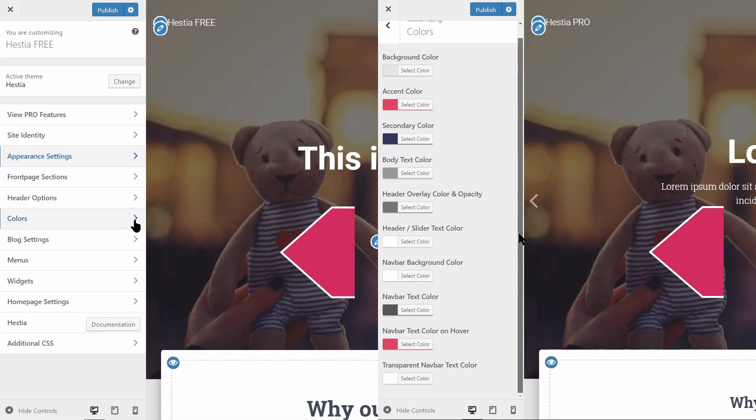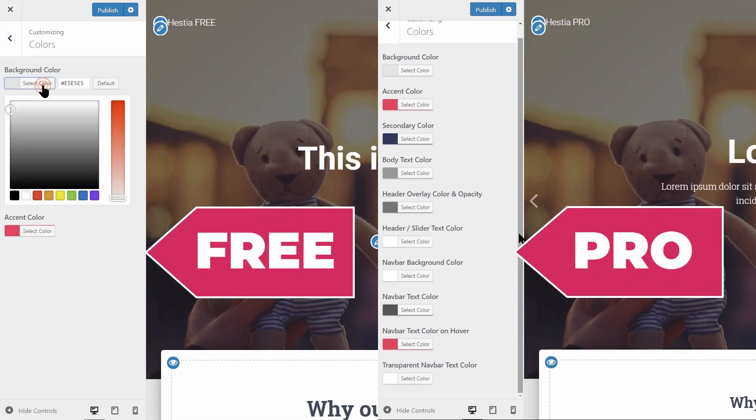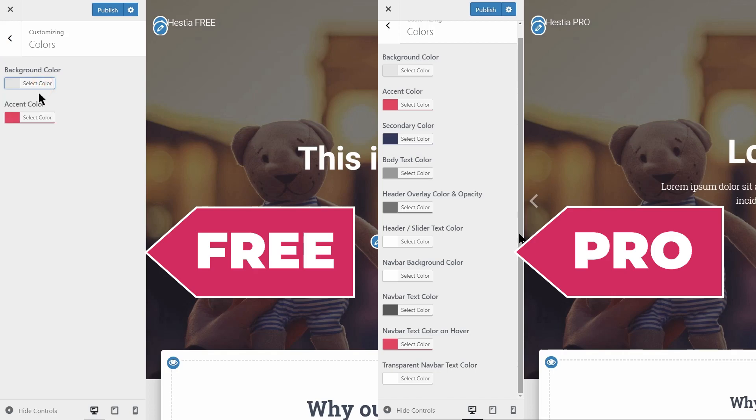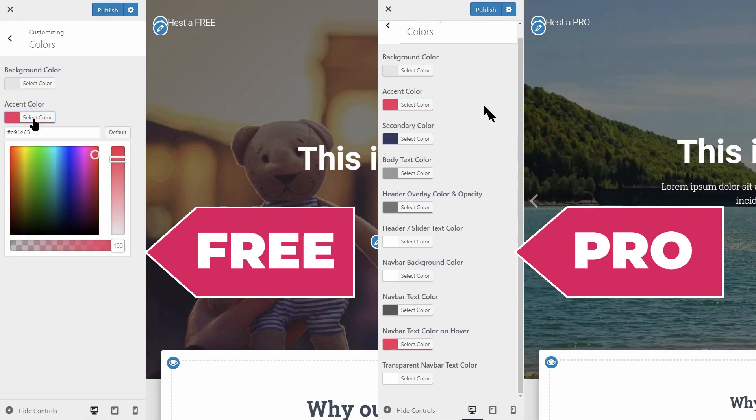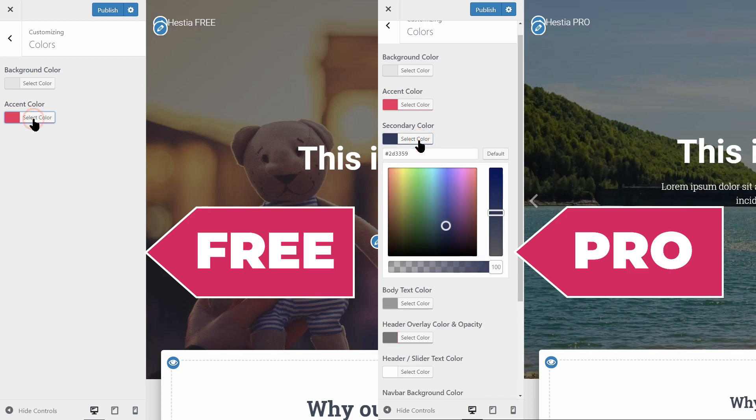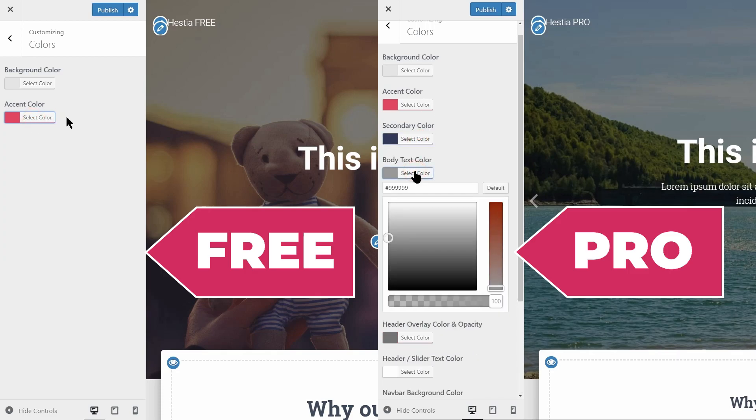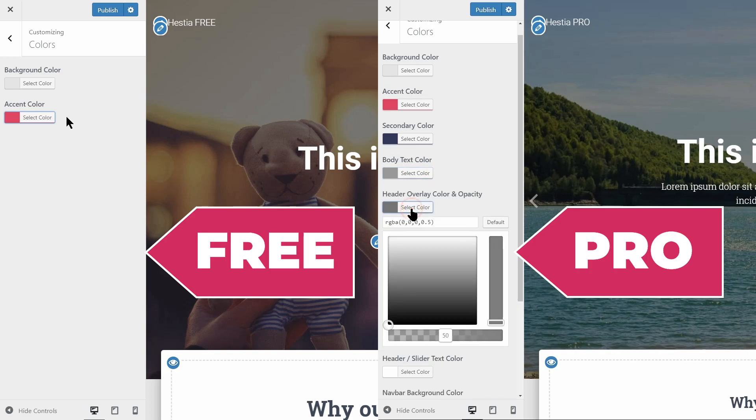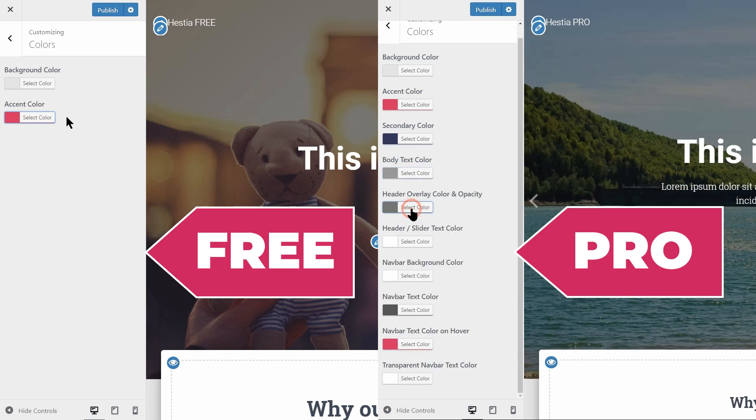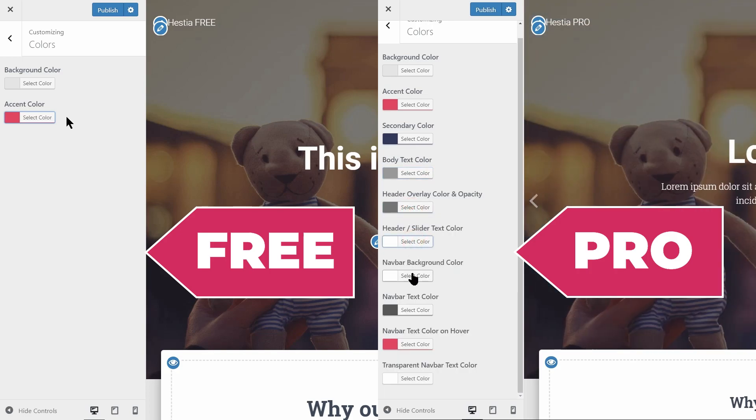In the free version of Hestia, you can change the background and the accent color. That's it. With Hestia Pro, you have extra options to change the secondary color of the theme as well as colors for the body text, header overlay, header slider text, and navbar.